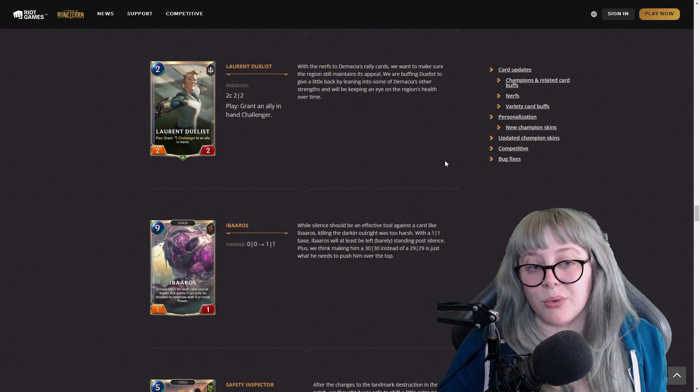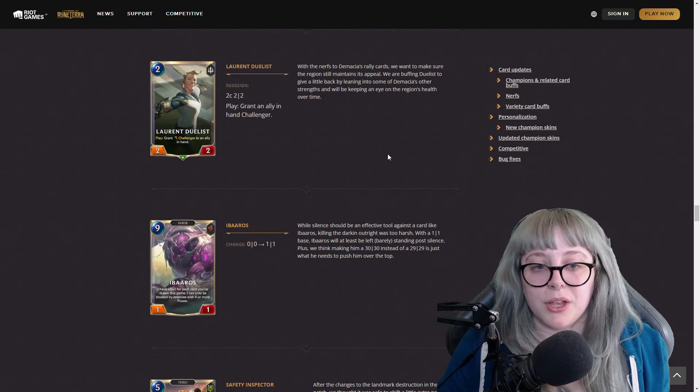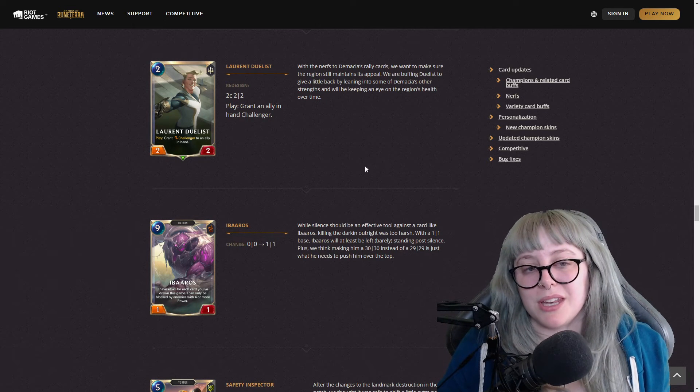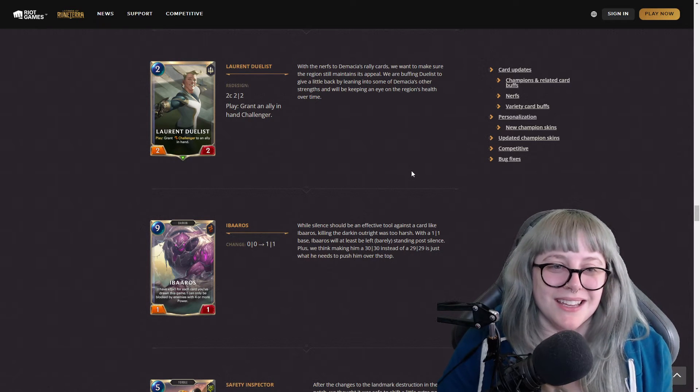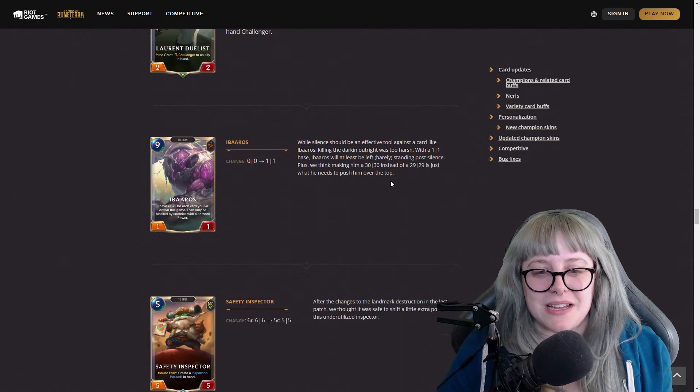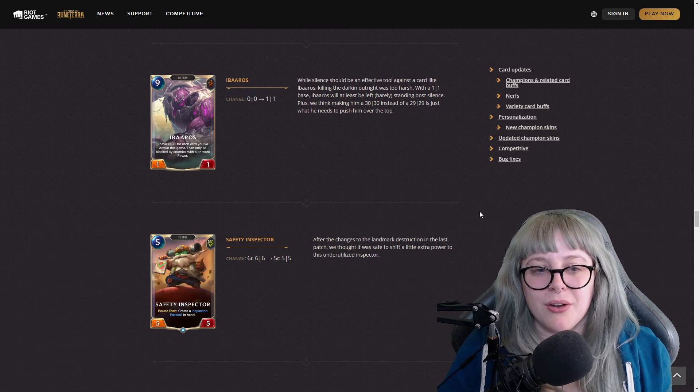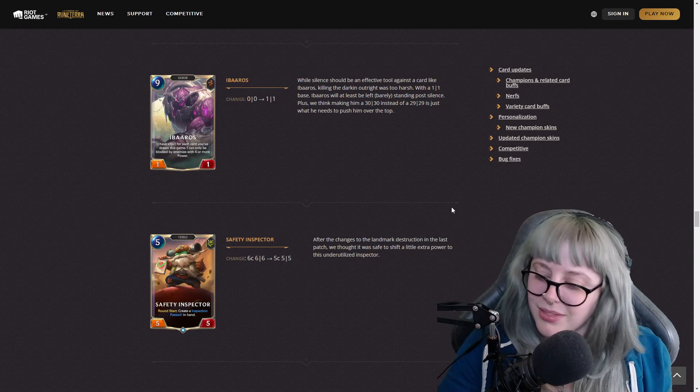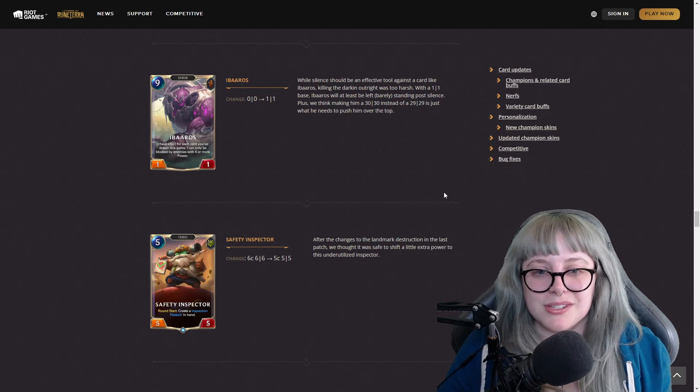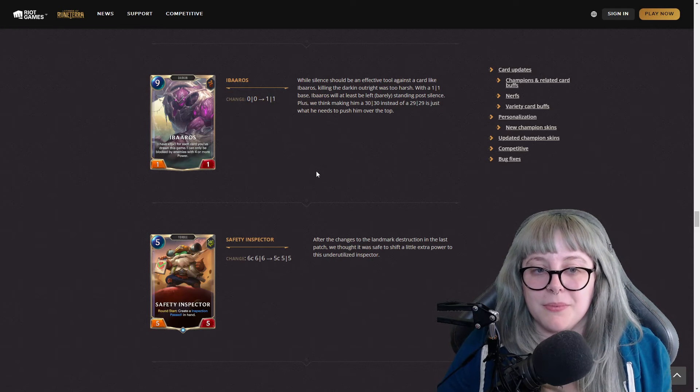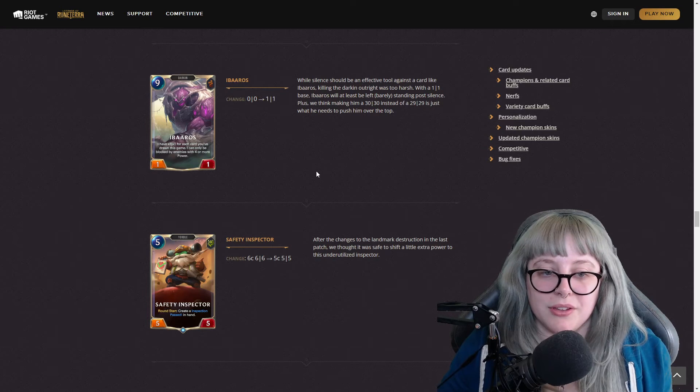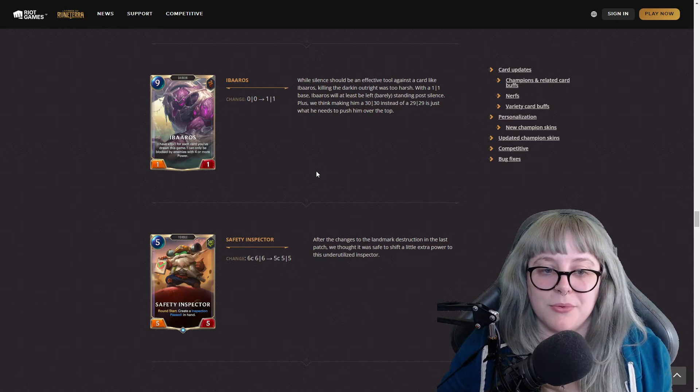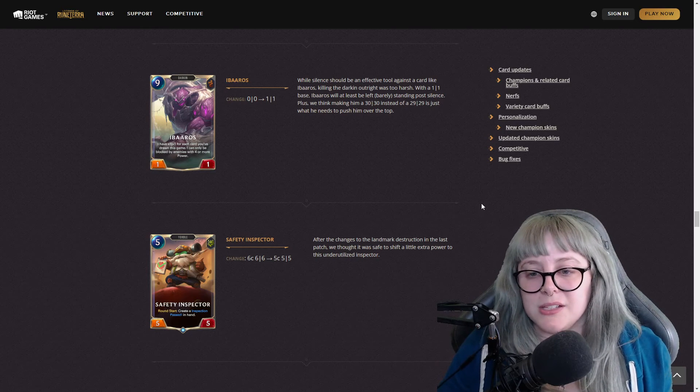I really like this buff for Seinen. And then Laurent Duelist, he got a redesign which is really cool. Two cost two two, and then play grant an ally in hand Challenger, which is really nice. I can't even remember what his previous text was. I hadn't played in a while. I know I played him a lot in the beginning, but so many different types of decks out there now. Now the Watcher, he's literally the - the art that was chosen for this too - he was a zero zero, now he's a one one, a nine mana one one. But keep in mind he has plus one plus one for each card you've drawn this game. He can only be blocked by enemies with more power.